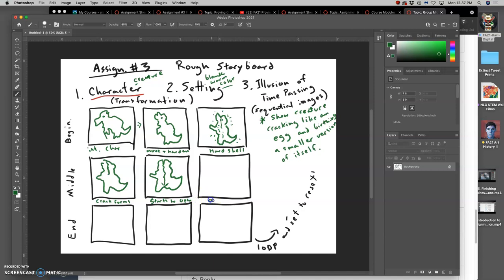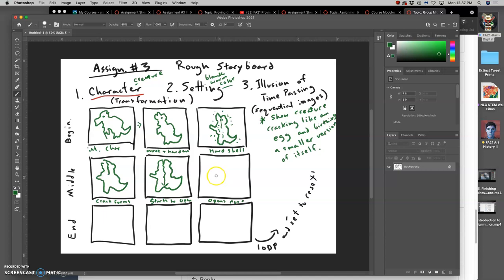Opens more. You see how the setting doesn't really matter much for this. It can be in a nest, it could be on a hillside, it could have waves crashing behind it, but the animation is all through the character here. That's just how I'm doing it this semester.